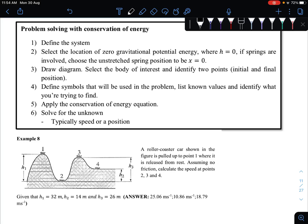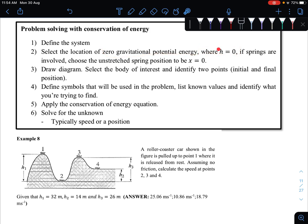Welcome back. In this video we are going to apply the conservation of energy, which is our learning objective 5.2b — problem solving with conservation of energy. Here are a few tips. First, define the system. Select the location of zero gravitational potential energy, which means where h equals zero. Identify at which point gravitational potential energy is zero. If it involves a spring, identify whether your spring is unstretched, at which point x equals zero. Draw a diagram if necessary.